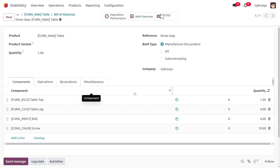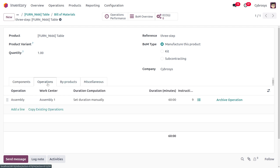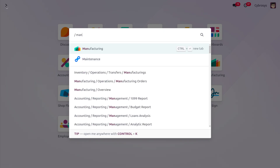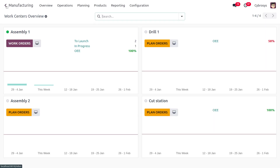We are manufacturing the product Table and it requires different components: table top, table leg, bolt, and screw. This product will undergo operations at Assembly Line One using the assembly operations.